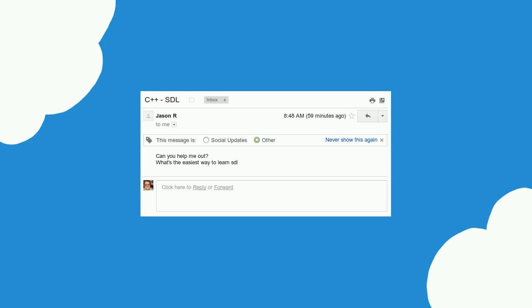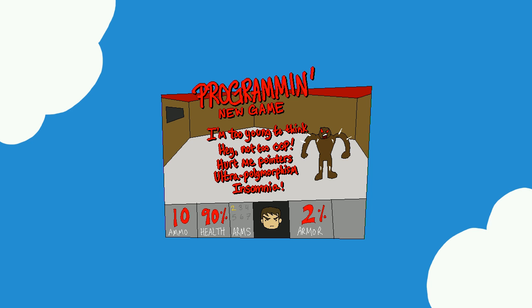Jason R sent me an email asking, can you help me out? What's the easiest way to learn SDL? I'm not sure what to say as to the easiest way — learning from a tutorial or a book is about the best you can get. But if you mean an easier way than just going through the documentation and typing in random functions, there are some easier ways to do that with guidance.